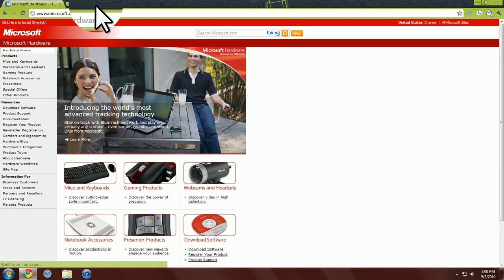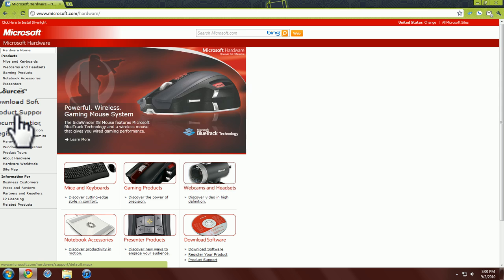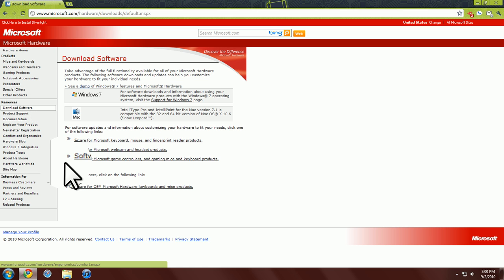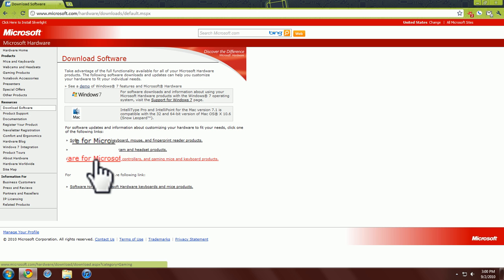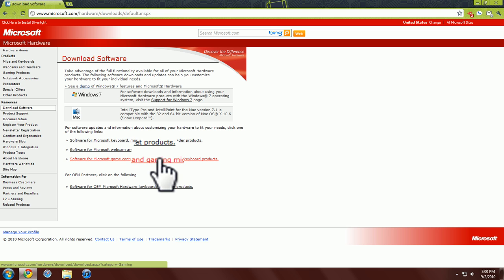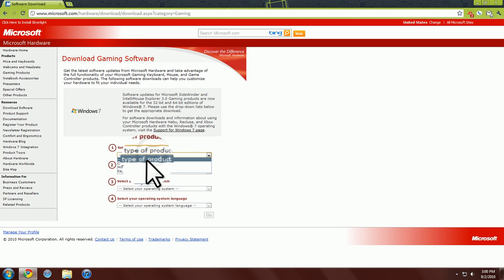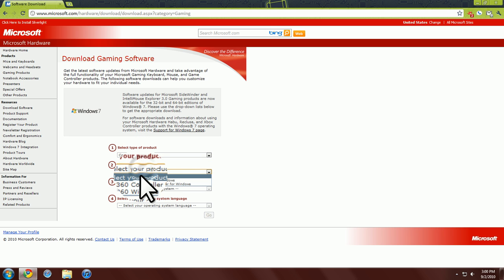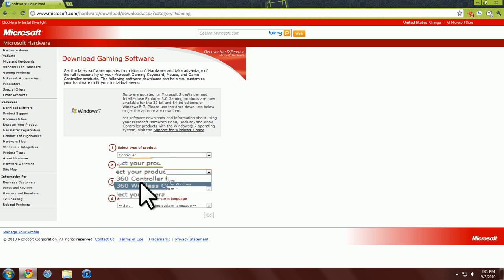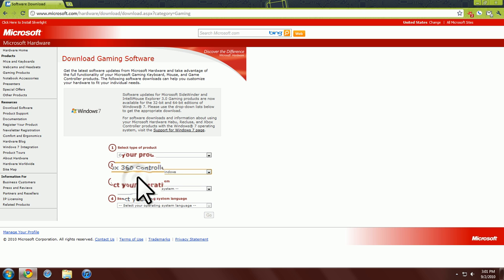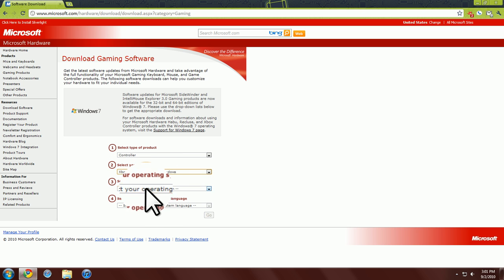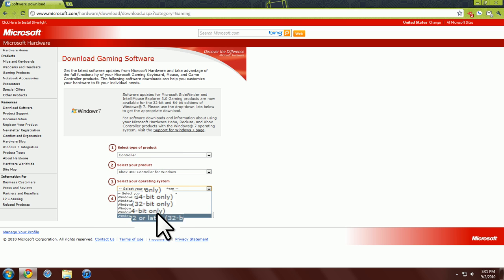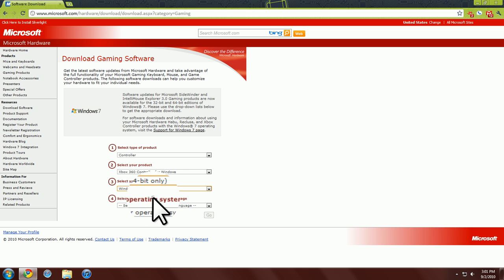So you're going to want to go to microsoft.com/hardware. Then you're going to want to go to download support, software for Microsoft game controllers and gaming mice and keyboards products. You're going to want to choose the product, which is a controller or type and then choose your product. This is a controller for Windows. If it's a wireless, you're going to have to find out how to do it another way because there's a lot of different things about it. So controller for Windows, operating system, you choose what yours is. Mine's a Windows 7, 64-bit.